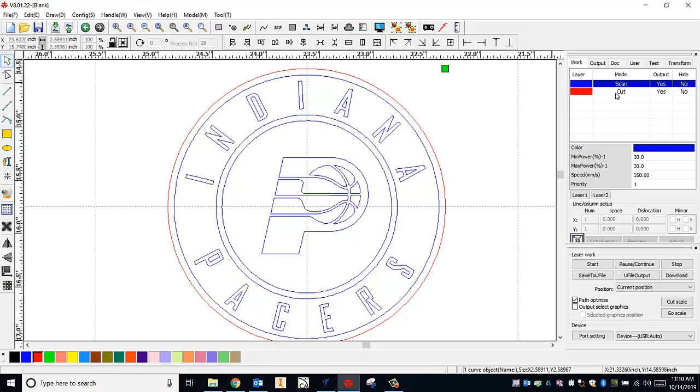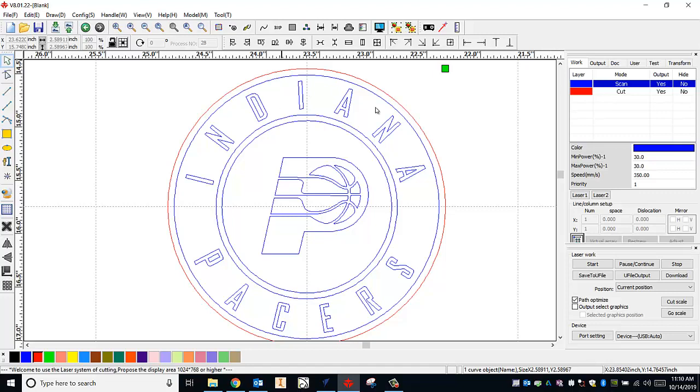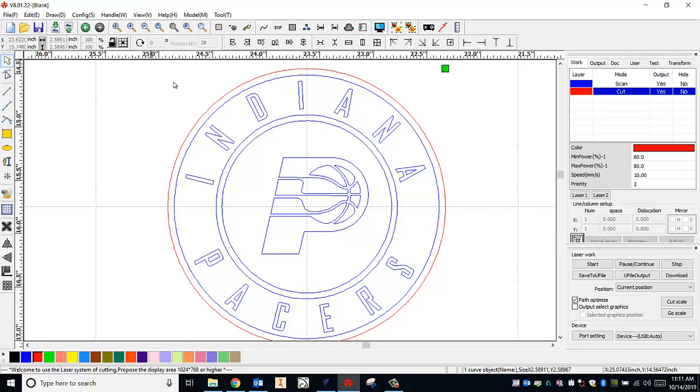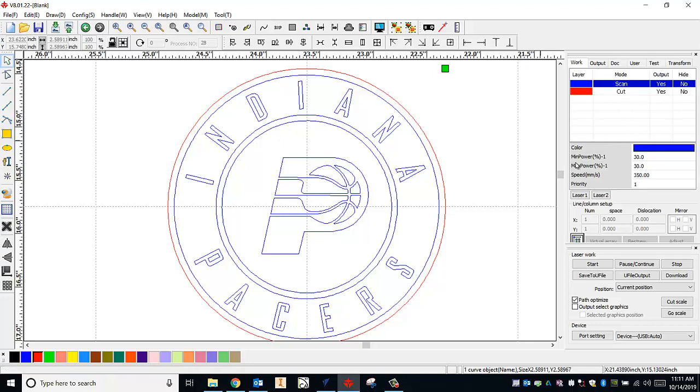The last thing is to look at the minimum power, maximum power, and the speed of the laser for that particular setting and mode. For a scan, something that's going to engrave into the material, we typically want a low power setting and a fast speed setting. For our scan you can see that my minimum and maximum power are set at 30 and my speed is set at 350 millimeters per second. I think that's a really good setting to engrave onto the eighth inch birch that we're using.